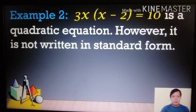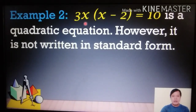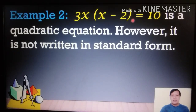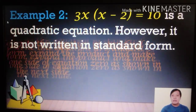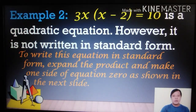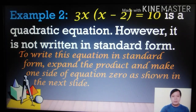Example 2: 3x(x − 2) = 10 is a quadratic equation, but it is not written in standard form. To write it in standard form, expand the product and make one side of the equation equal to zero.